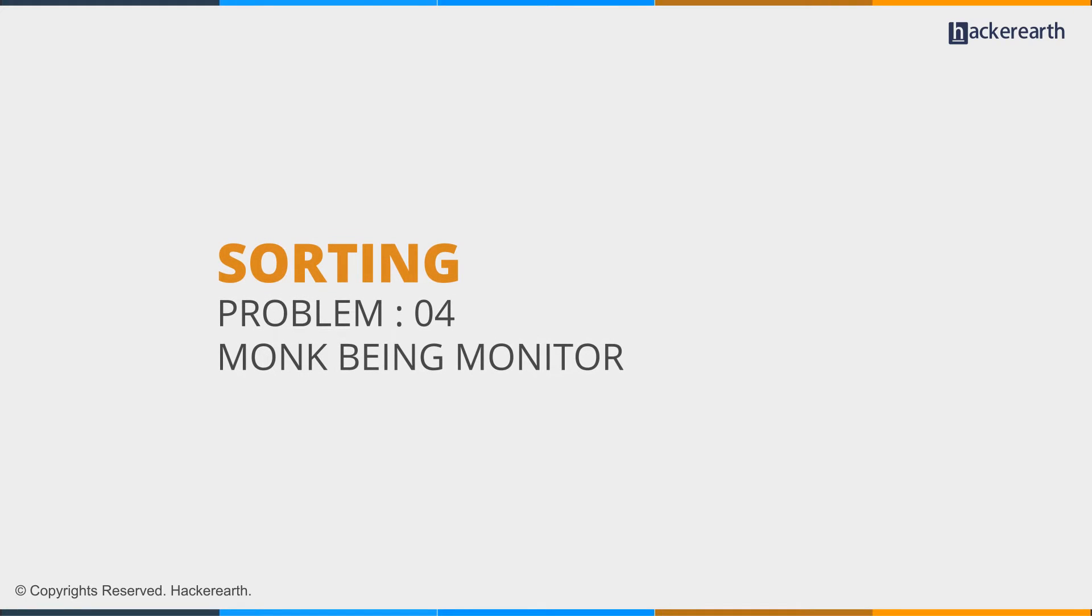Hey guys, continuing with sorting, we're going to discuss problem 04 today.